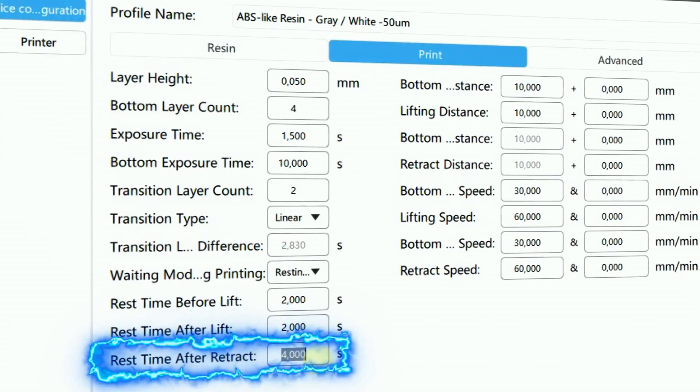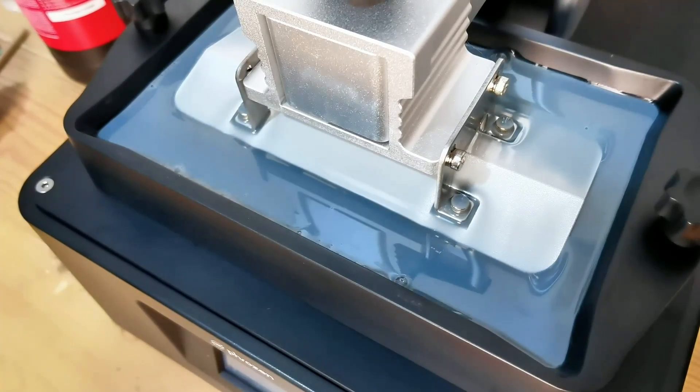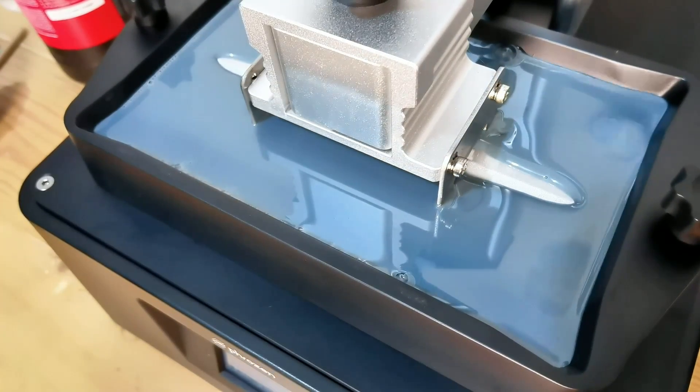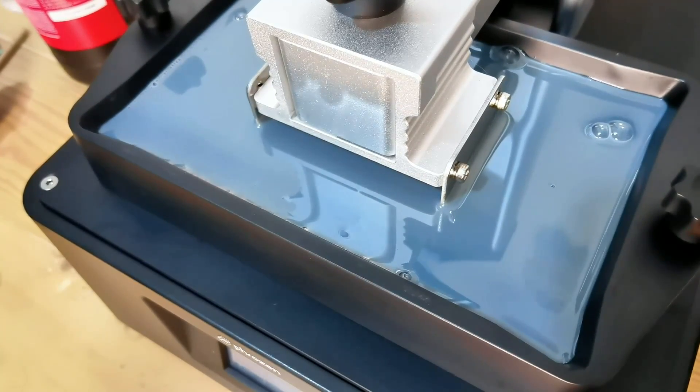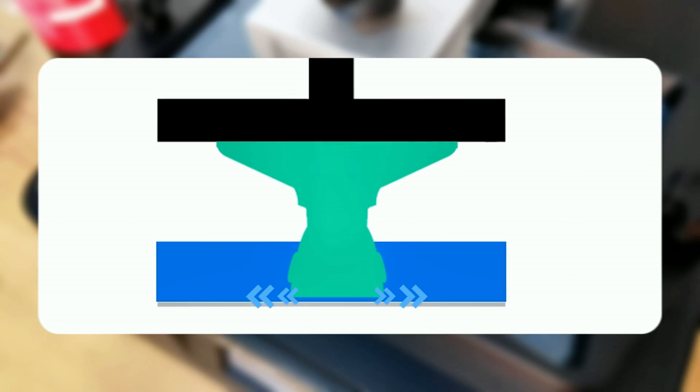If your printer has a very strong Z tower, rest time after lift won't be much of a problem — also on some printers, rest time after lift may not work at all. Number three: rest time after retract. It is a short pause introduced after the build plate retracts. This brief interval allows the resin to settle before the next layer is exposed to UV light, ensuring better layer adhesion and reducing the risk of print defects. The duration can be adjusted based on resin type and printer specifications.